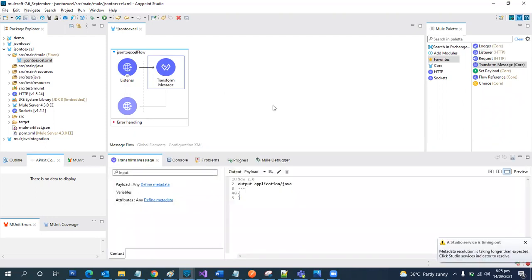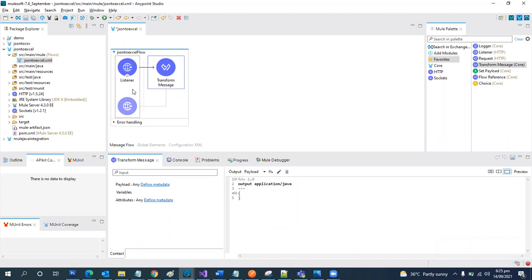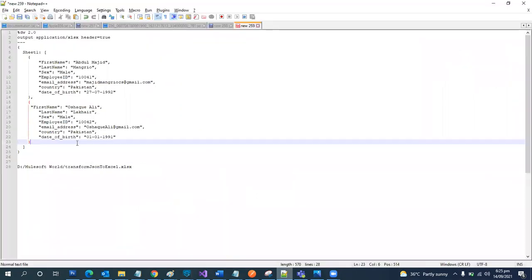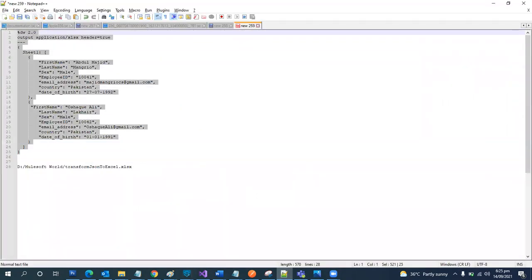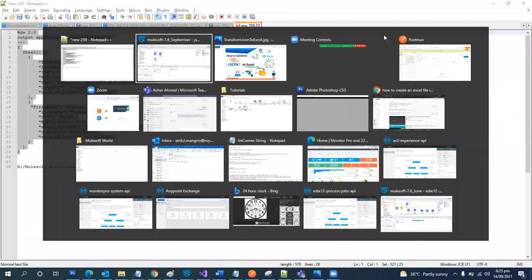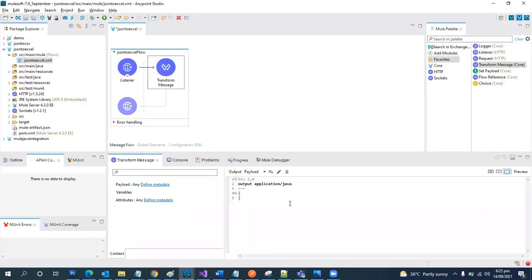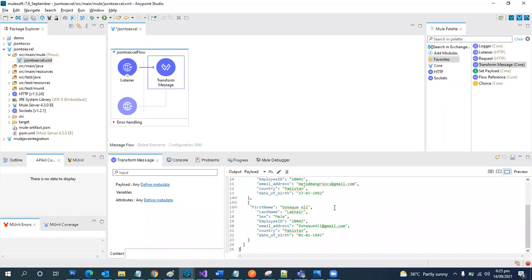So basically what we are doing with the HTTP listener is to invoke this service, and then we need JSON data which will be then converted to Excel. So I already have some data here. I'm going to copy it. Okay.